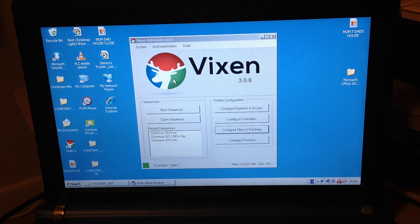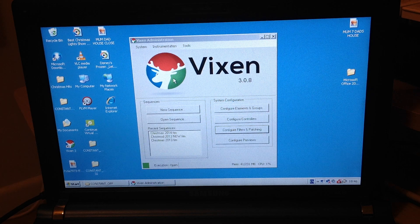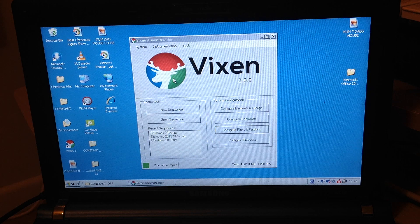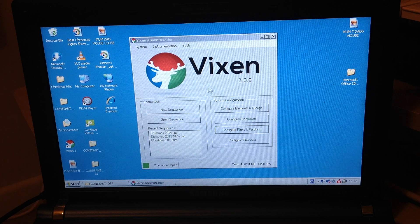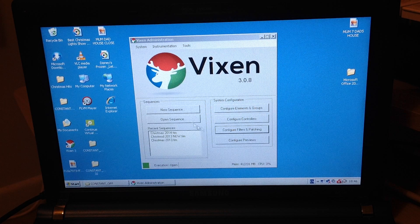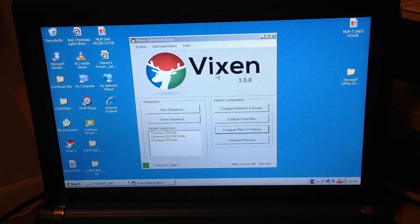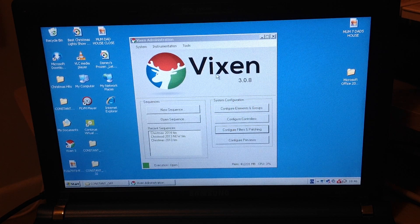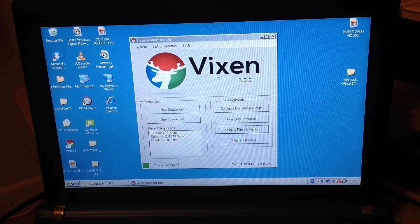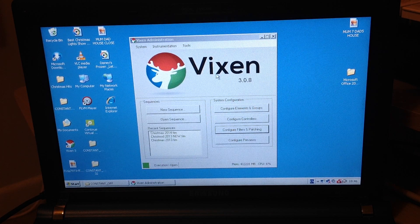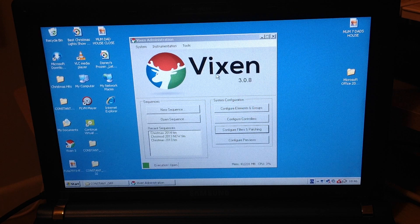Okay, so this is the Vixen software then. This is what the open screen looks like here. You can download this, like I said before, from the internet. It's a free available software.